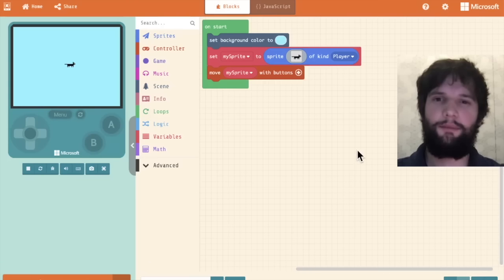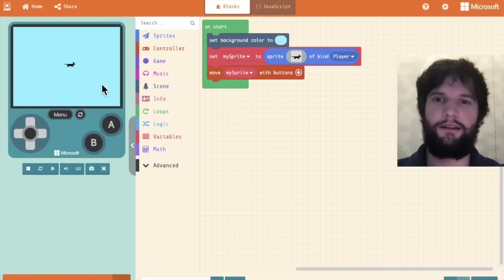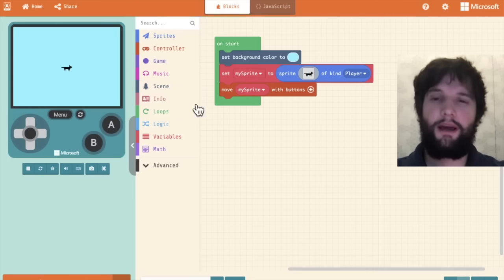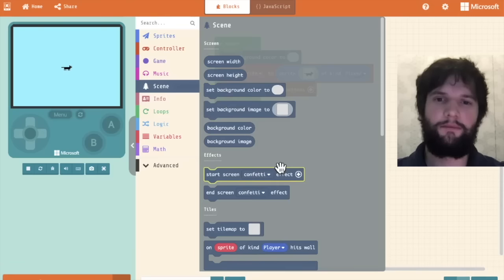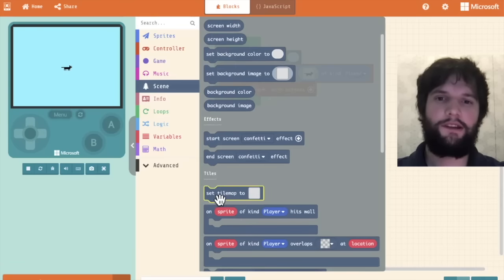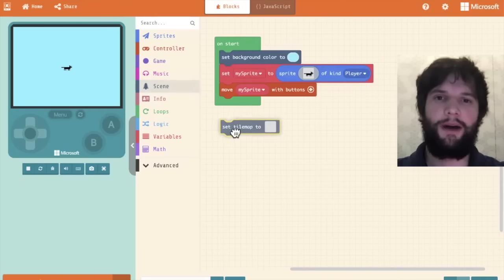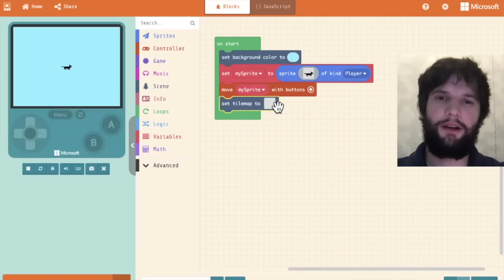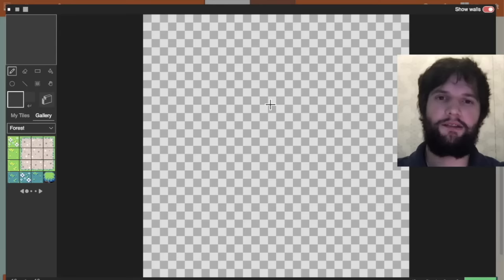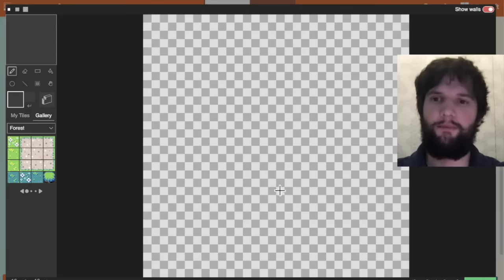Let's add some platforms for our cat to land on. I'm going to go to the scene category and drag out the set tile map block. The set tile map block lets us create a level for our game.